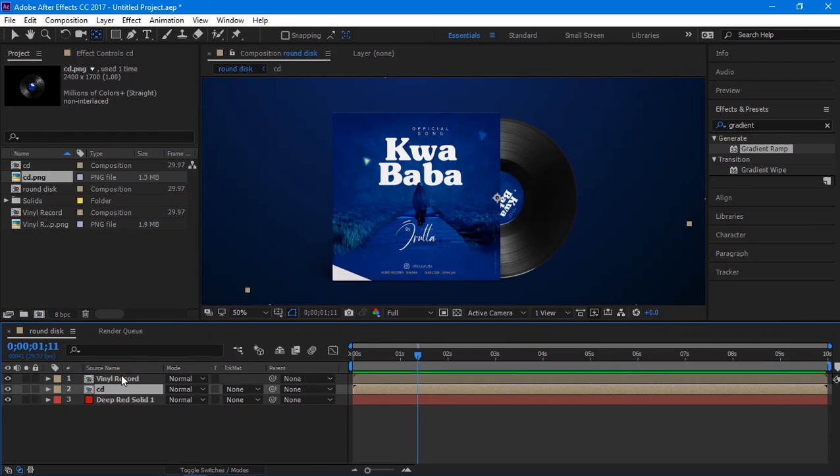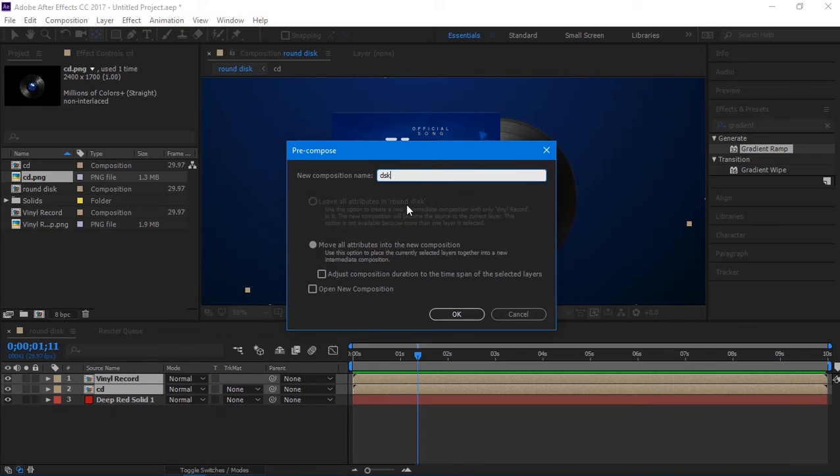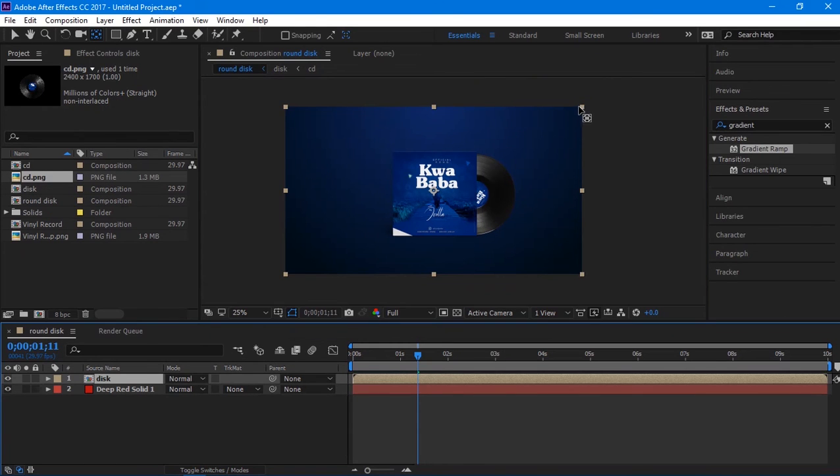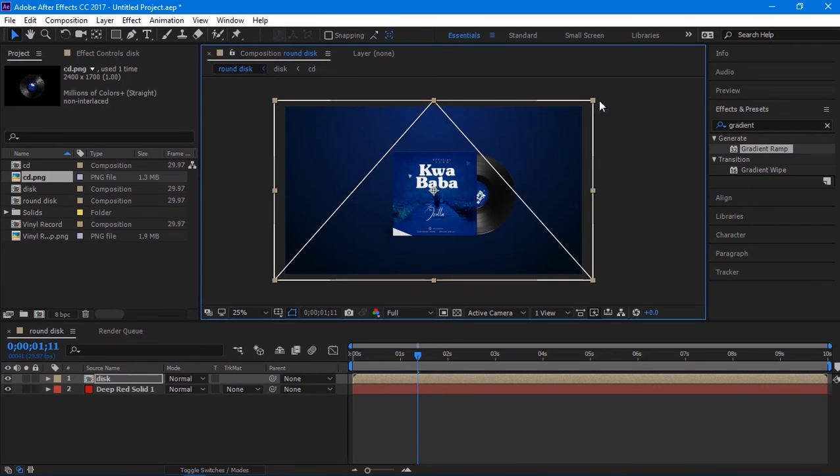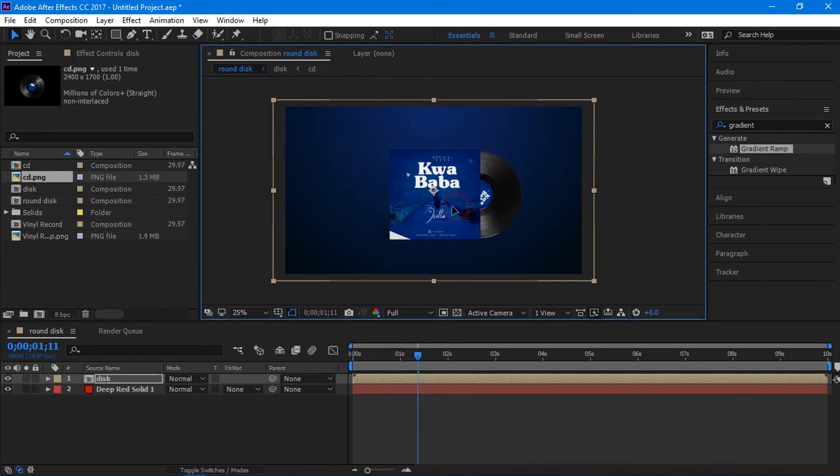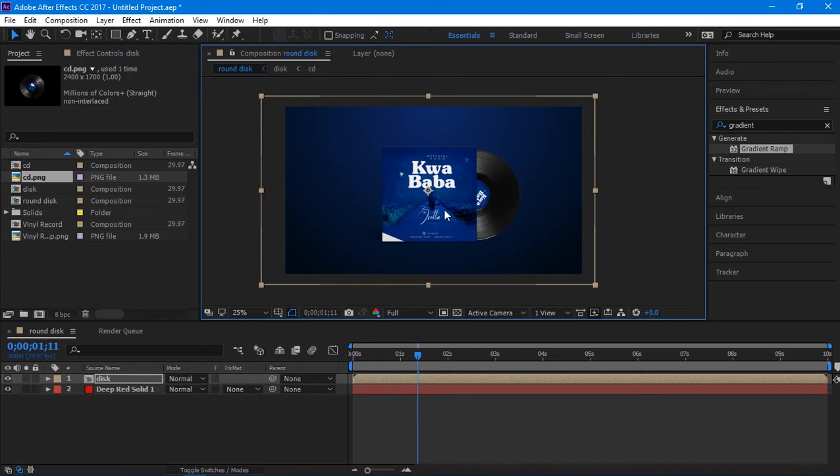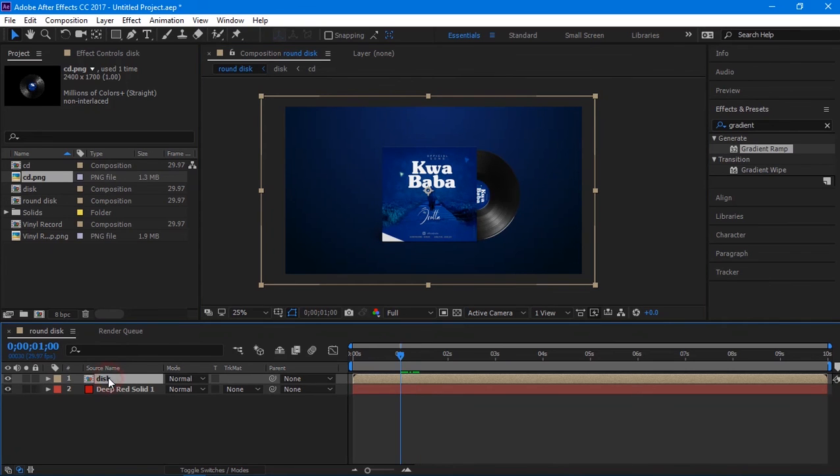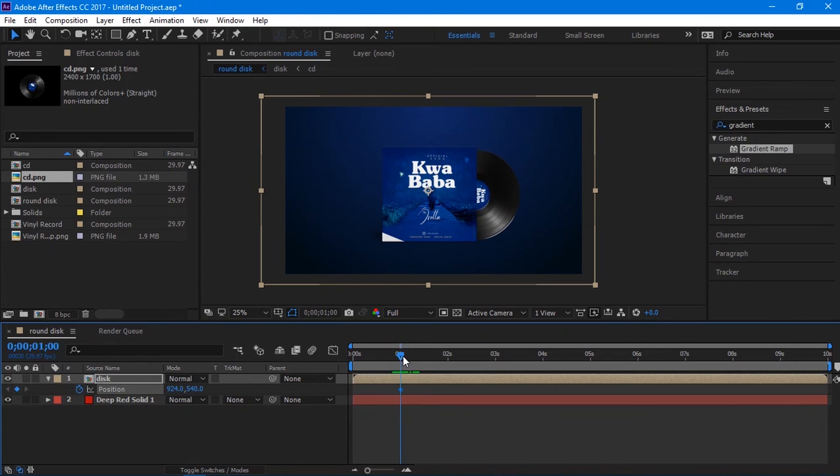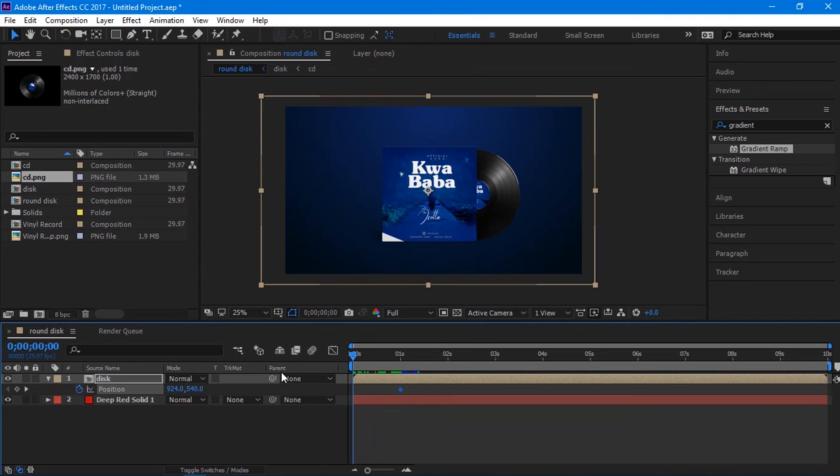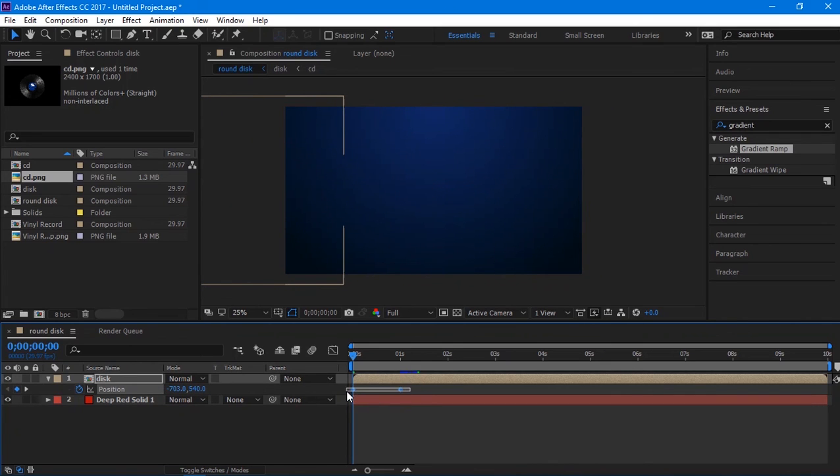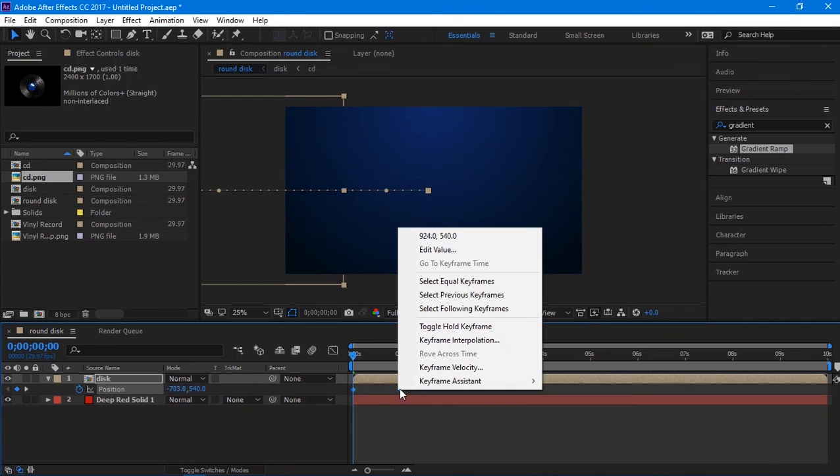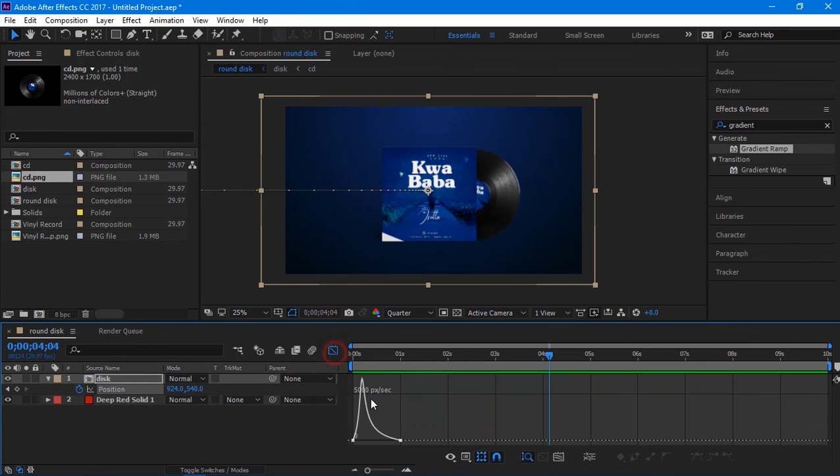Select all CD layers and pre-compose them to get only one composition. Resize it according to your need and adjust its position as you like. Press P on your keyboard to open position and let's add some animation to it. Add position keyframe at 1 second of the video, and then go back to the beginning of the timeline and adjust its position as you need. Mark all keyframes, right-click on it, go to Keyframe Assistant and easy-ease them. Go to Graph Editor and make your graph like this.